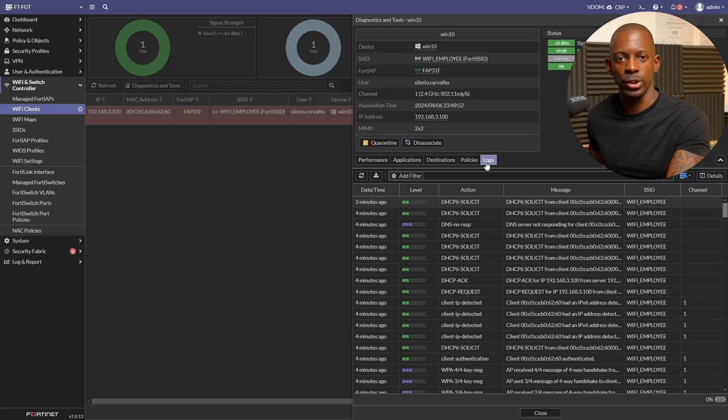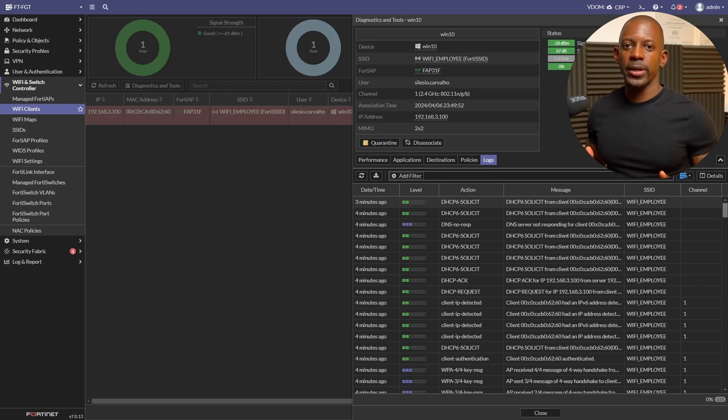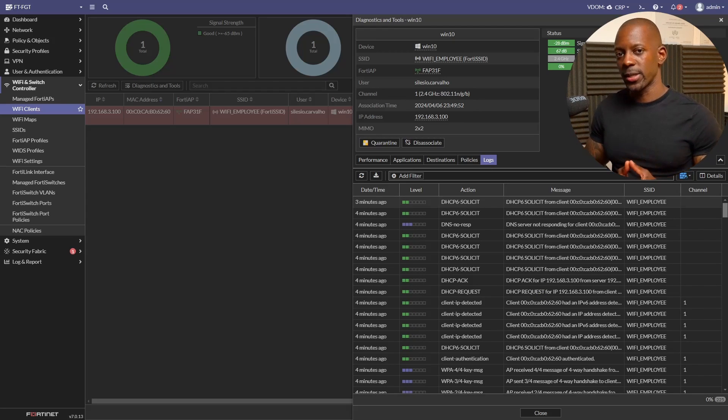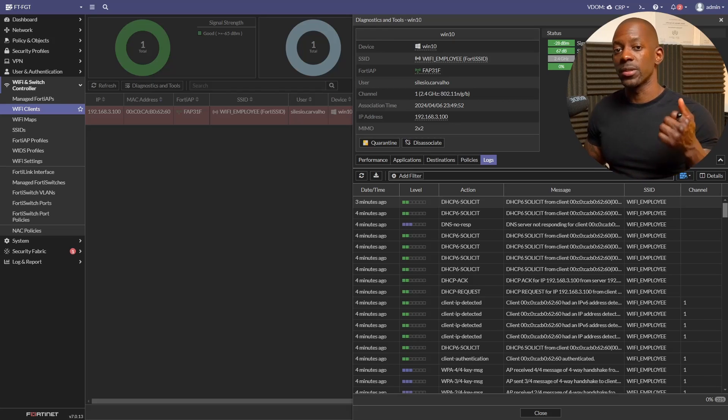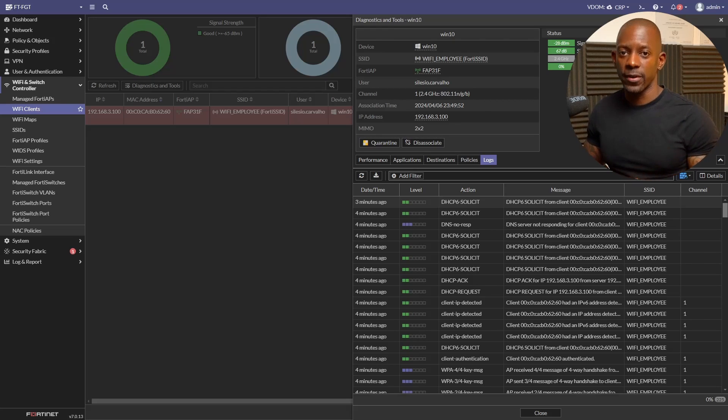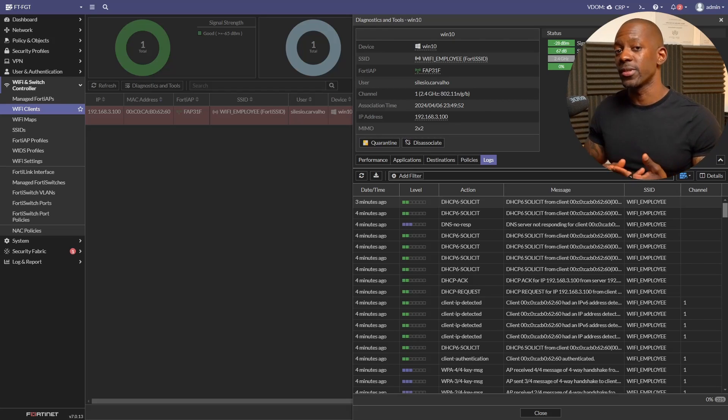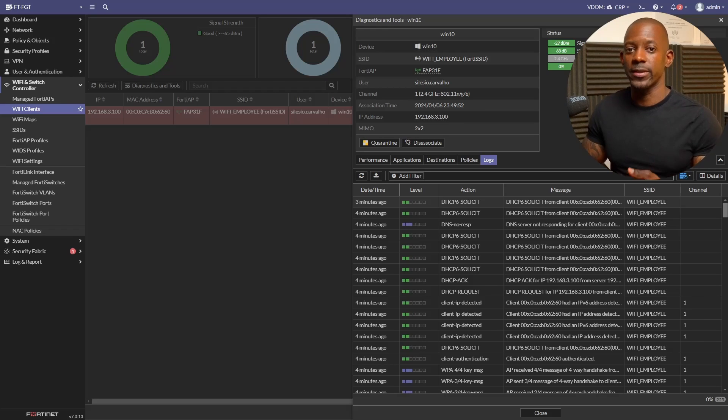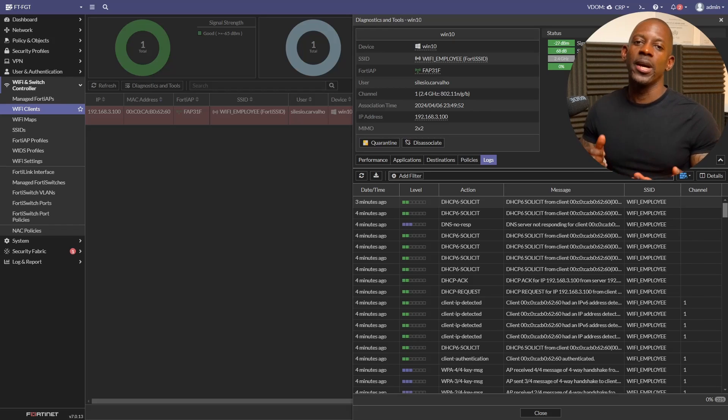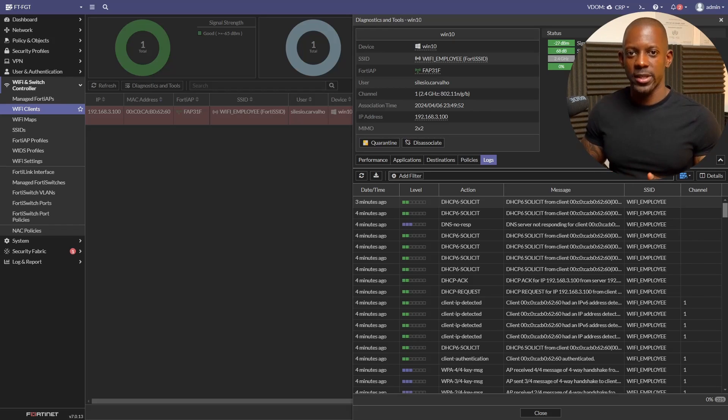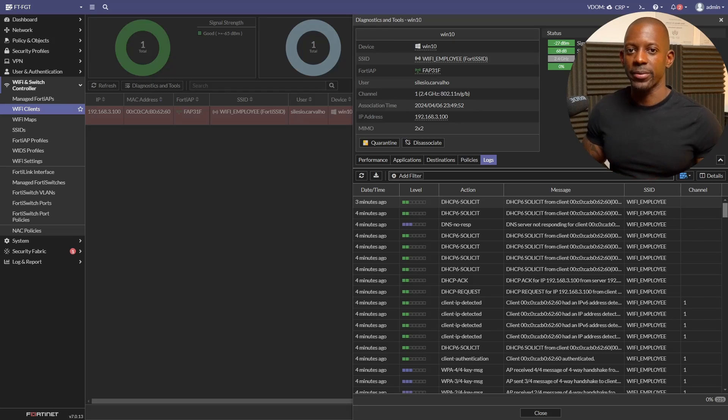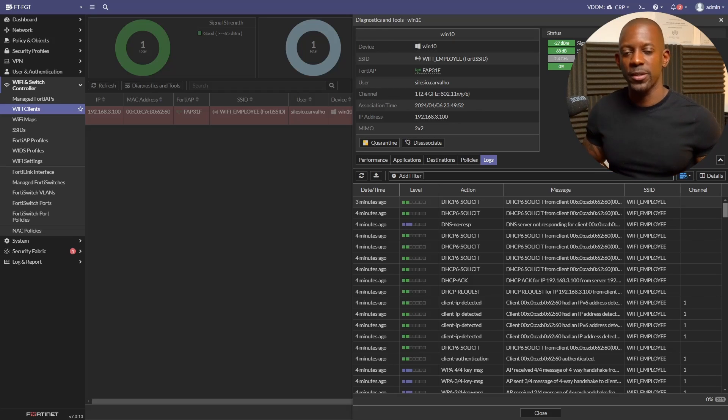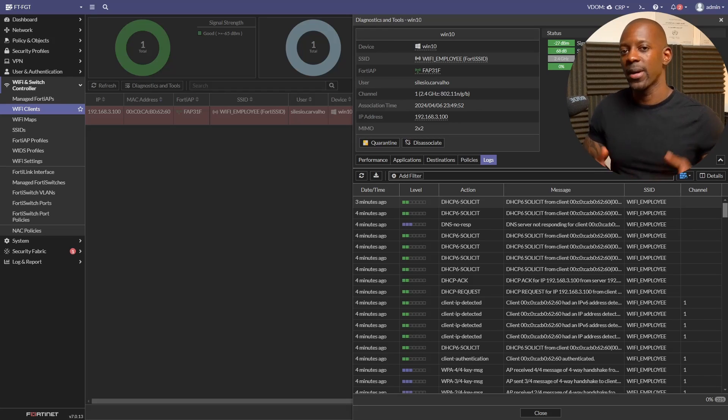There you have it. We deployed a wireless network using FortiAP, using FortiGate as the wireless controller, using Cisco ISE as the RADIUS server network access controller, and also Microsoft Windows Server as the Active Directory. If you got value from this video, hit the like button, subscribe, and I'll see you in the next one.